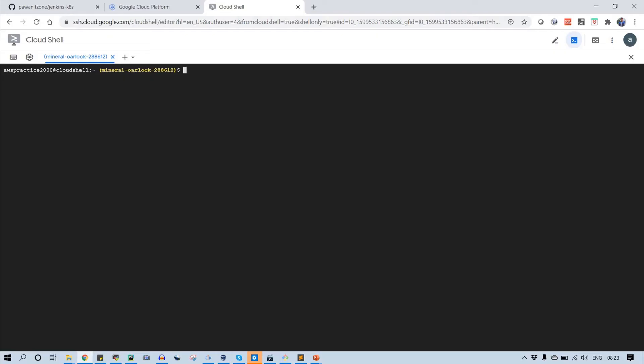On Argo CD server, when you deploy Argo CD on a kubernetes cluster in namespace Argo CD, it has created some configuration files. So let's see what that configuration file is.